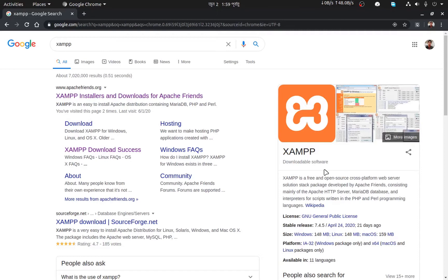XAMPP also includes interpreters for scripts written in PHP and Perl programming languages. Basically it will make your PC a temporary server and you can run any web app written in PHP or Perl, using MariaDB as a database. As the HTTP server you will find Apache — note that you will not find Nginx, only Apache.